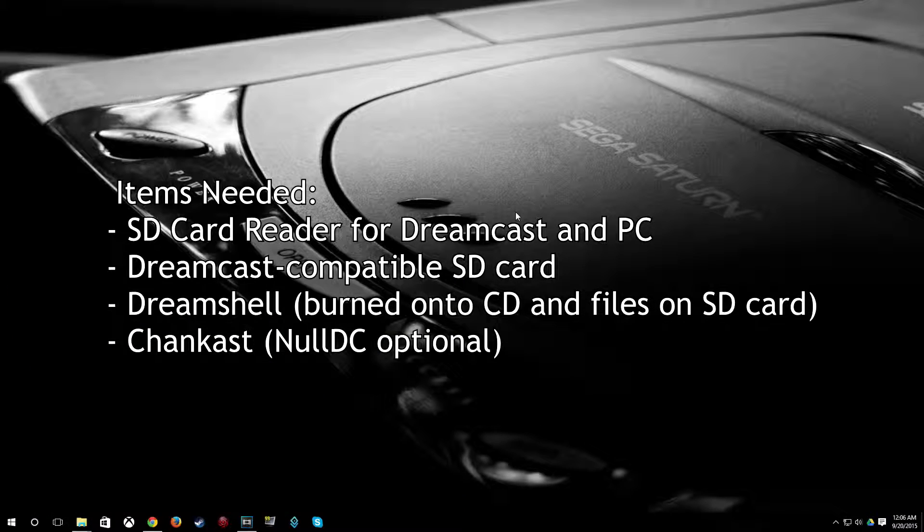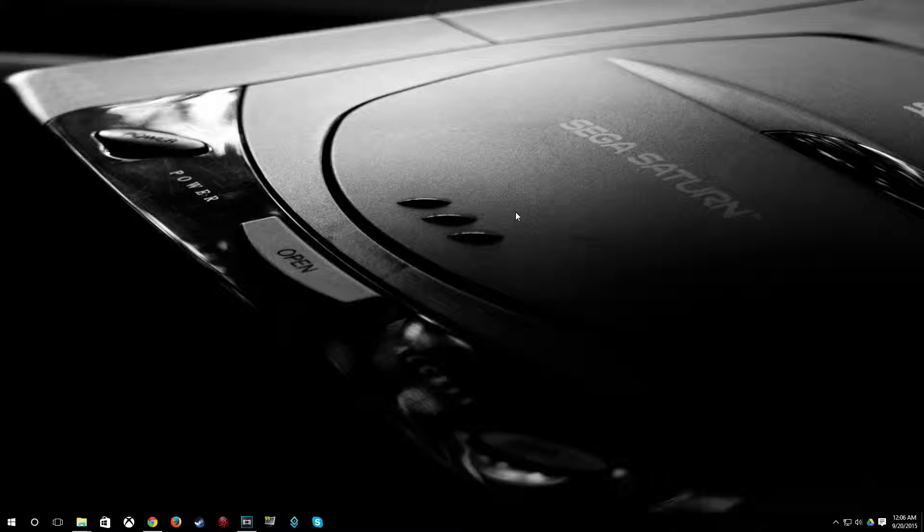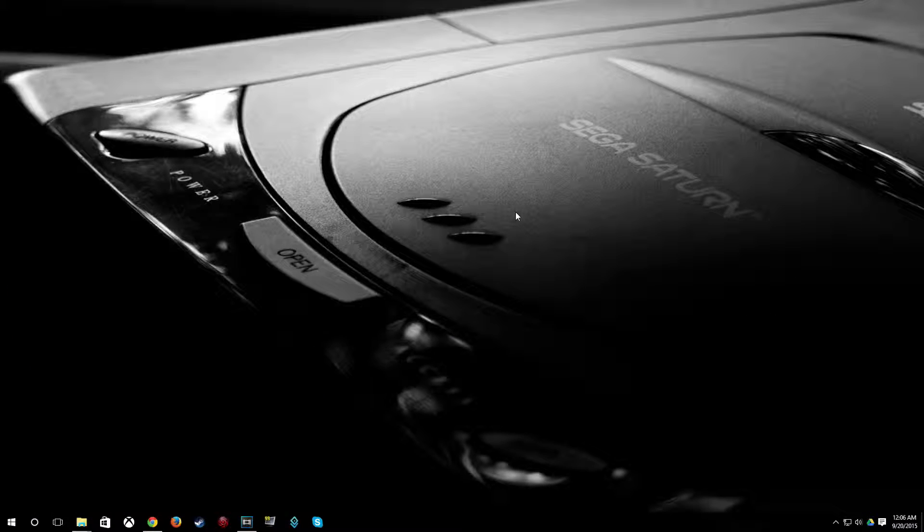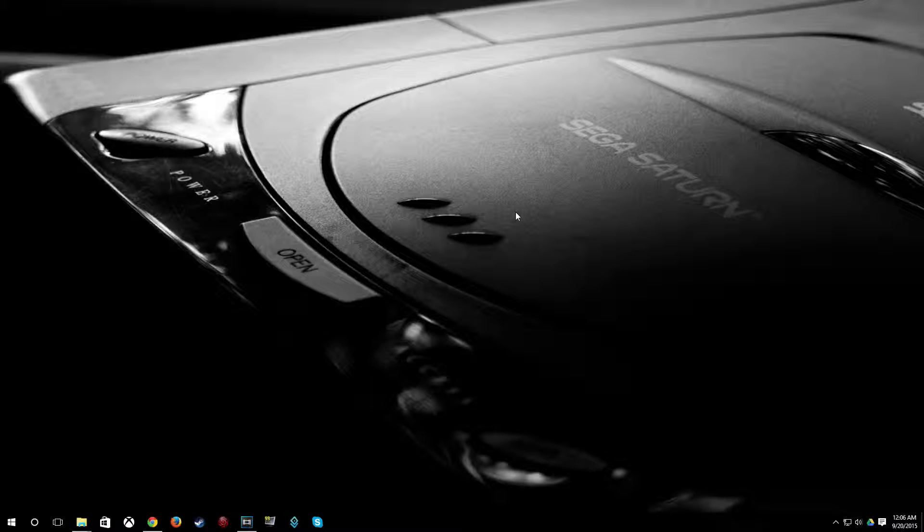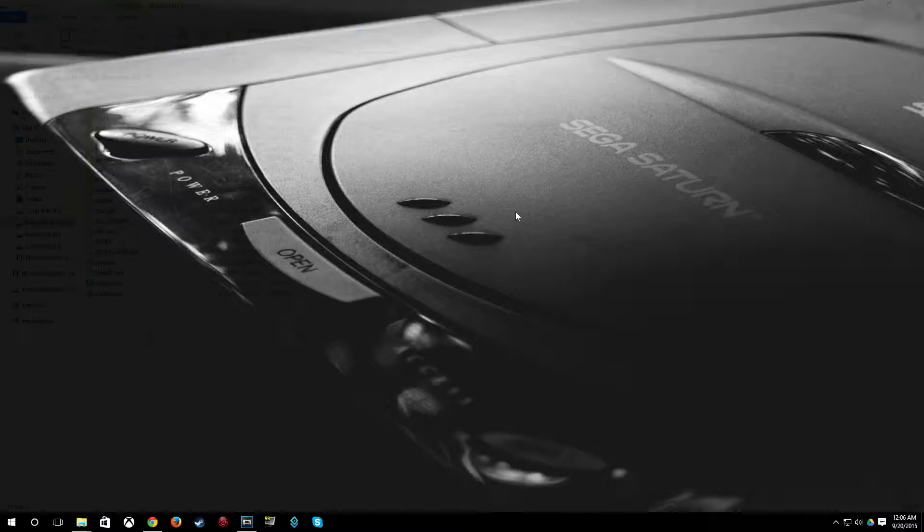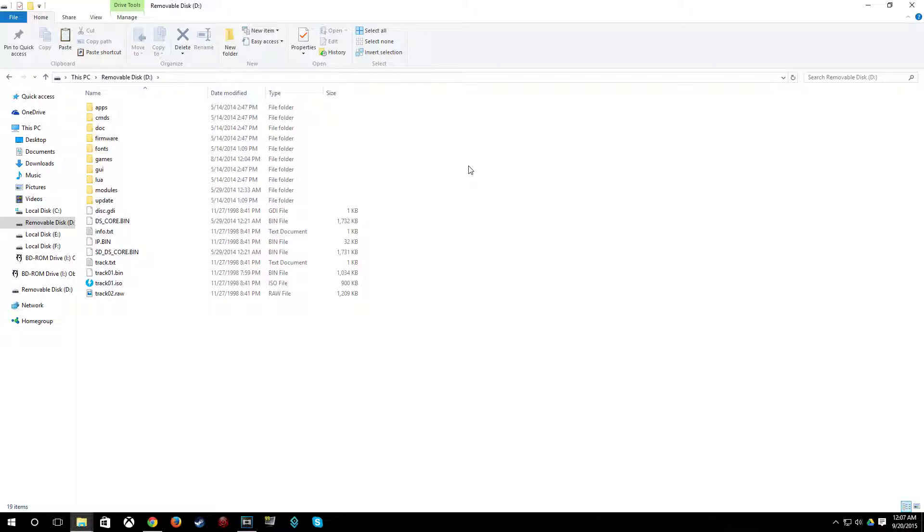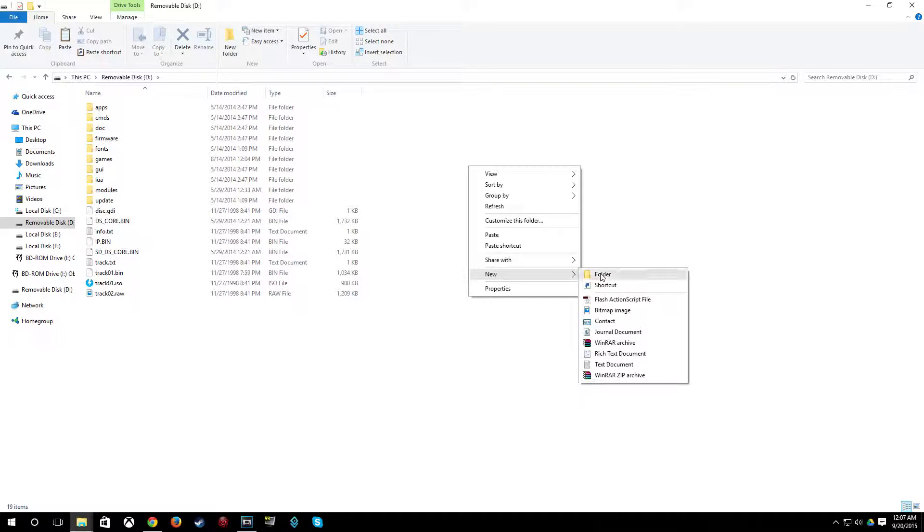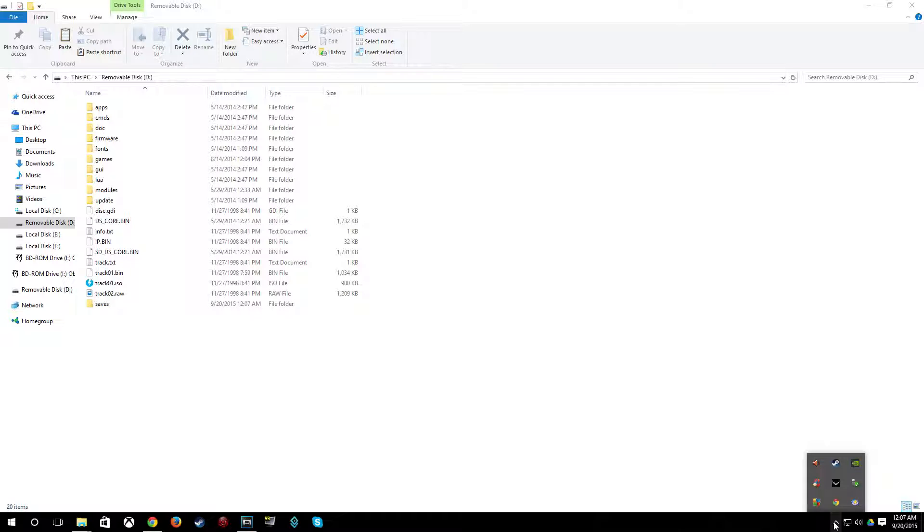Now the first thing we're going to do is optional and that's to create a saves folder on your SD card. So we're just going to go ahead and create a saves folder here. Right click, go to new, folder, saves. Pretty simple. You can go ahead and eject your SD card now. That's all we really wanted to do to start out with.